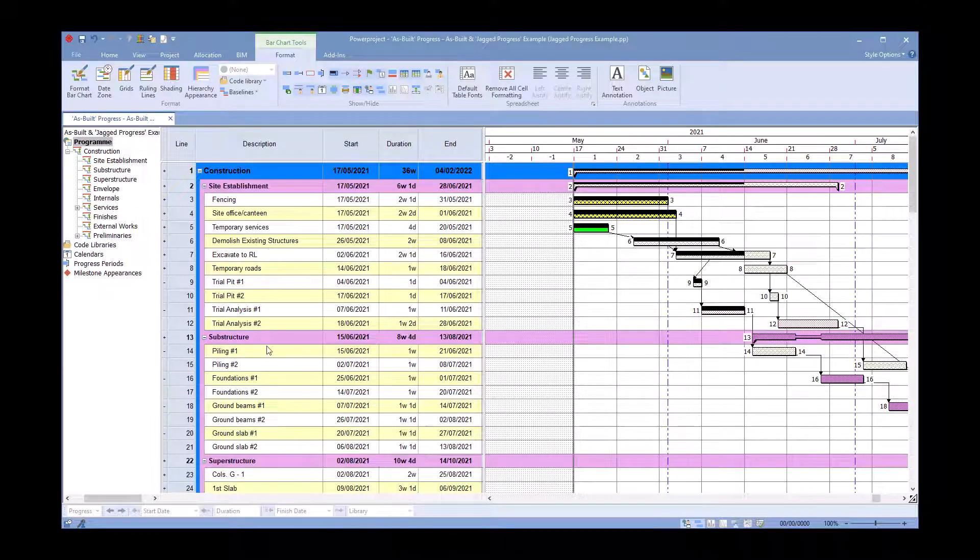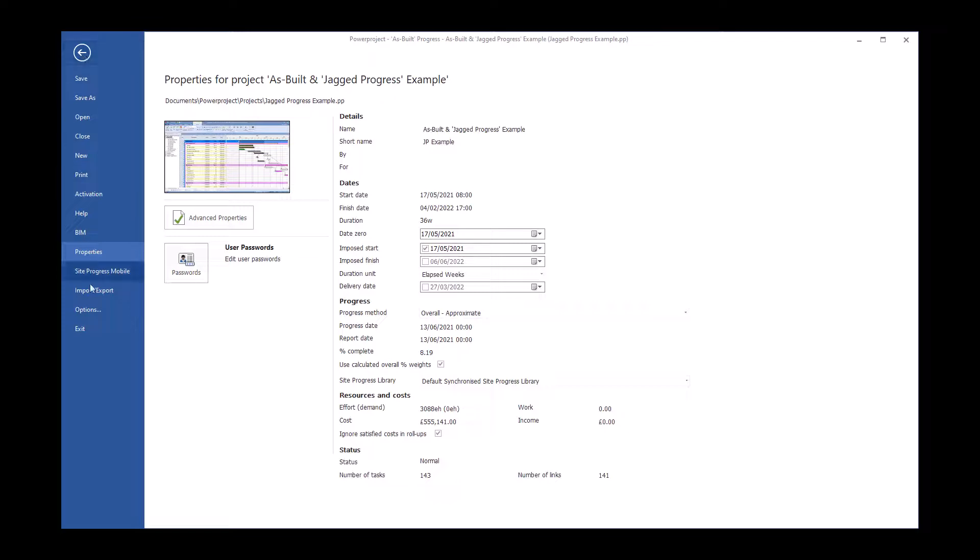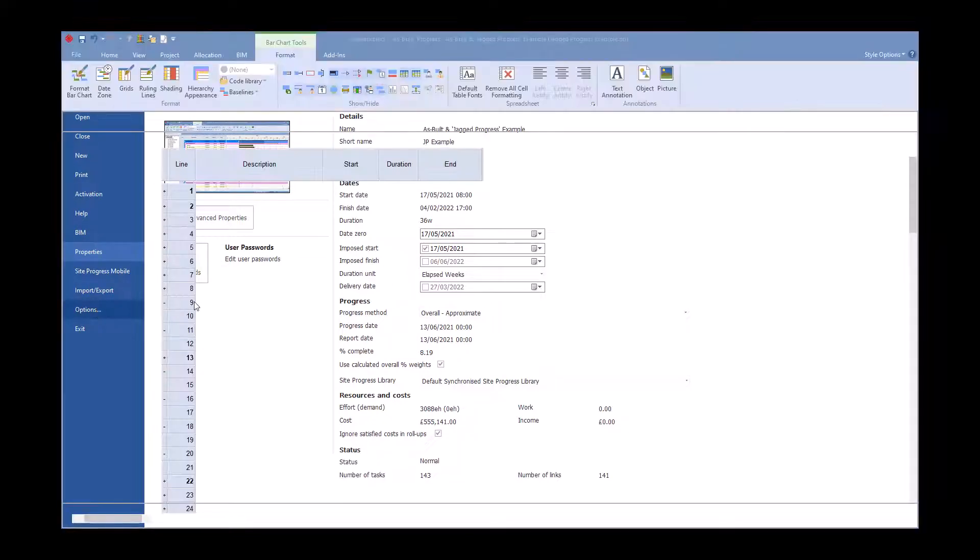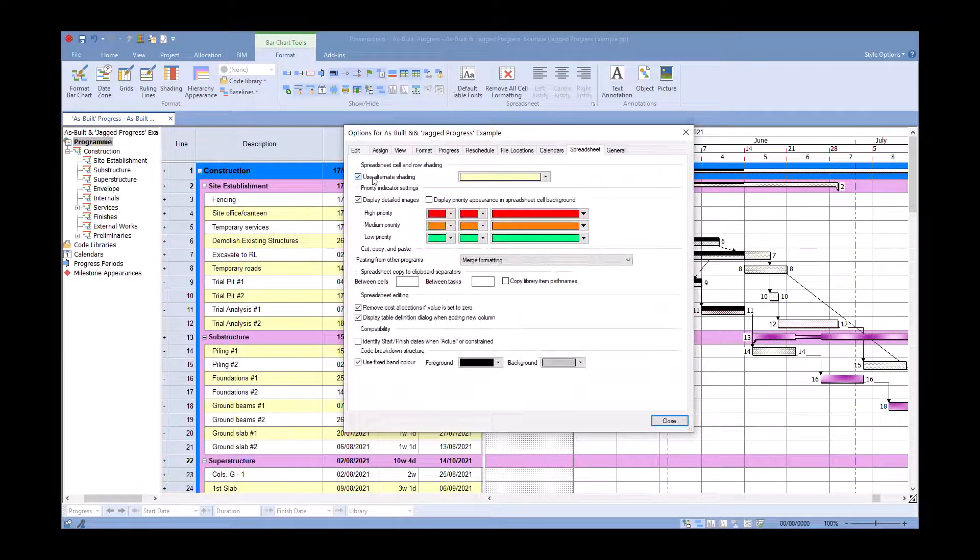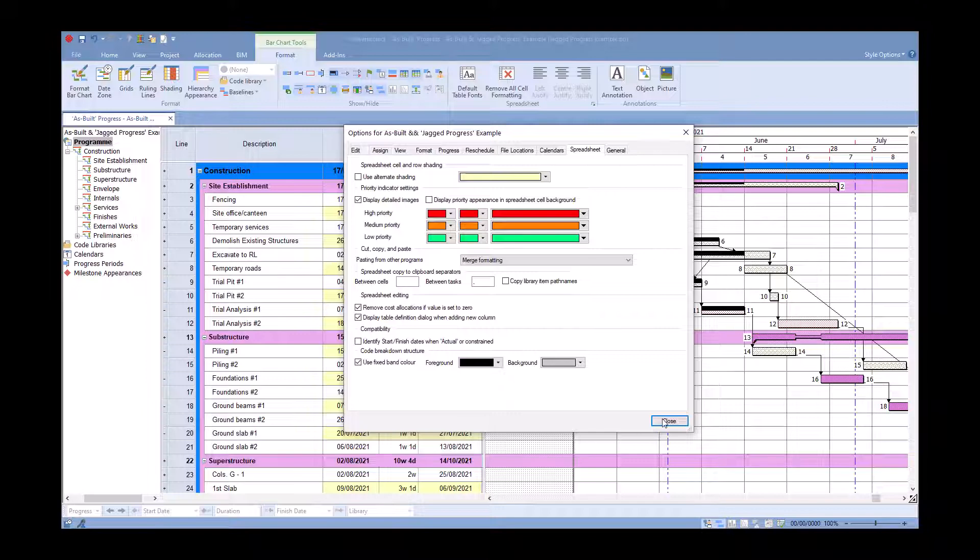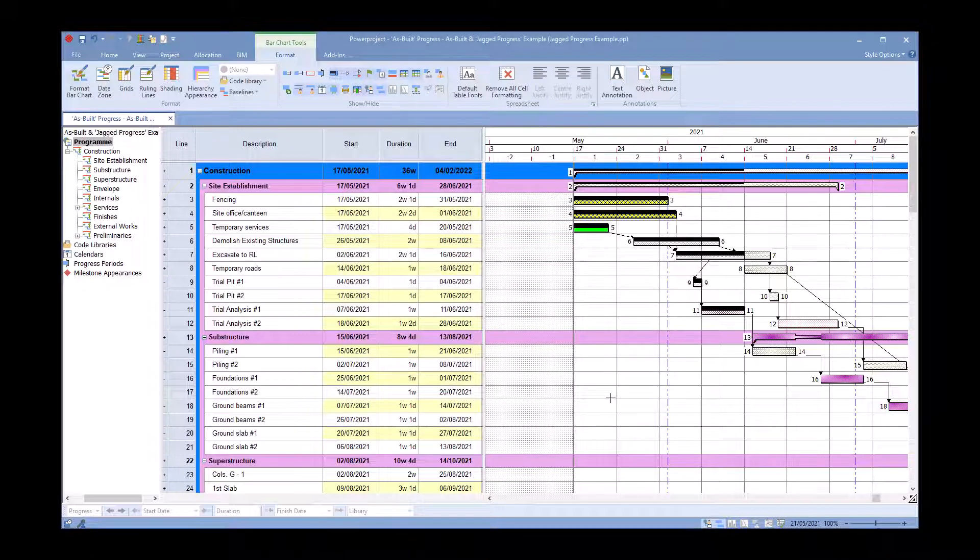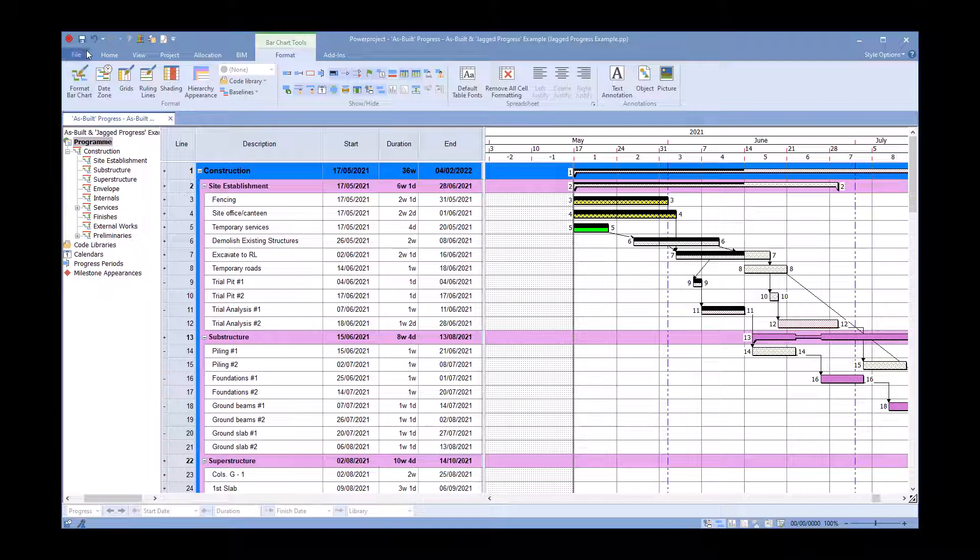As you saw in the previous video, we showed you how to turn off the shading, but I can simply go into File, Options, Spreadsheet, and take off the alternate shading just to see how it looks there.